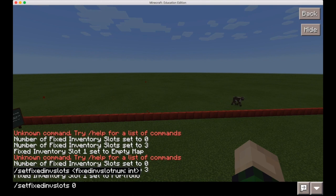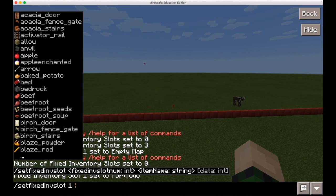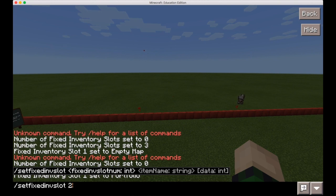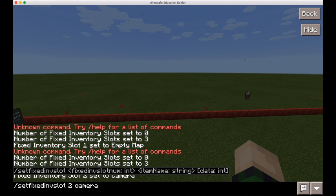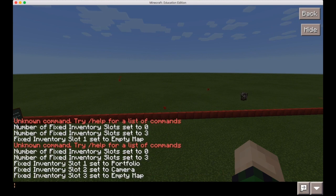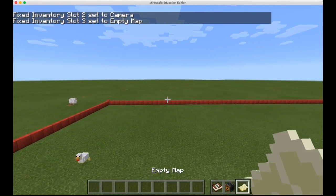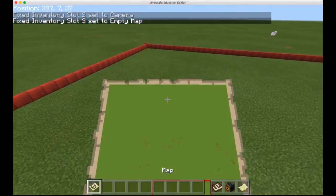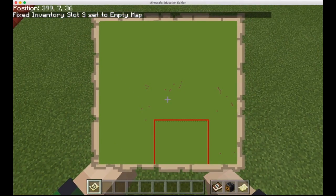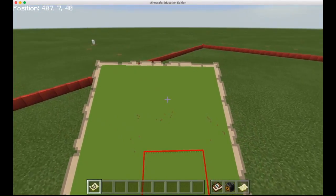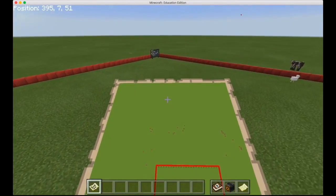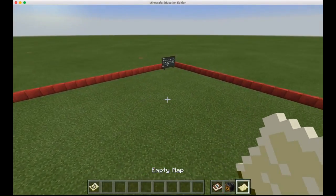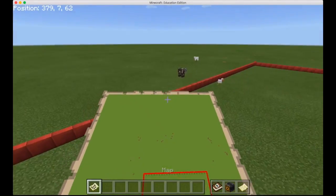We want to put in our second slot a camera and in the third slot we put the empty map. This is not entirely necessary because the empty map, you have to right click to actually make it into a map. We cannot give a map to a player, unfortunately. That would be useful but I guess it has to be like that.